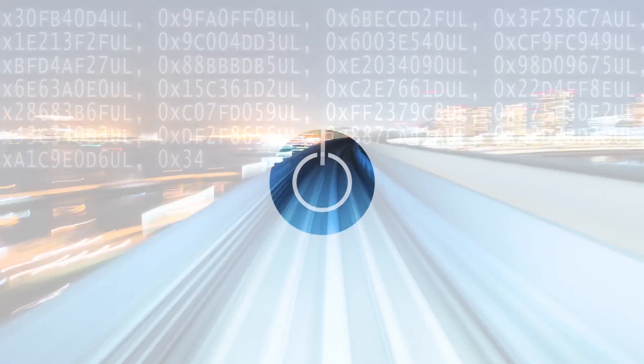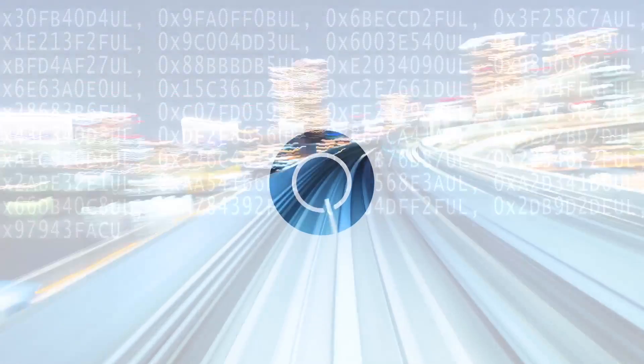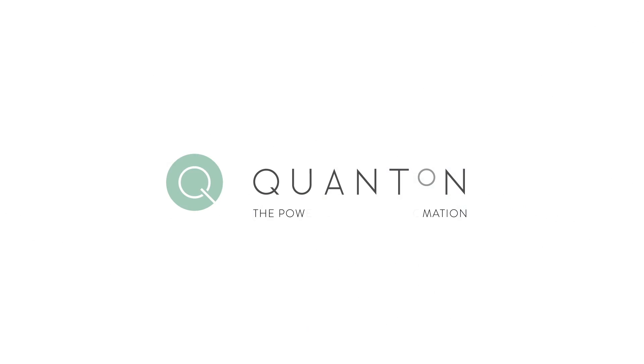To arrange a face-to-face discussion or to find out more, contact us via our website or by email. Quanten will make the power of digital automation work for you.